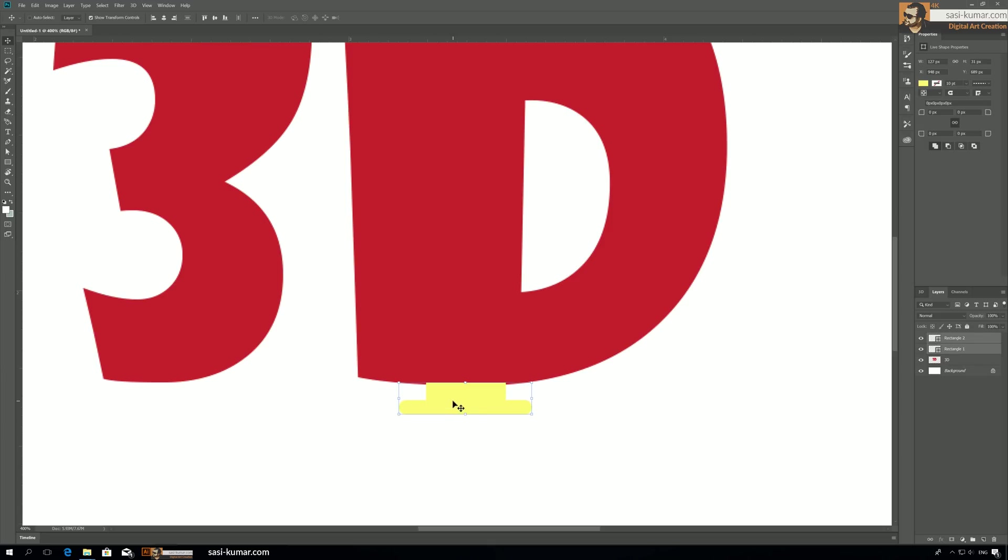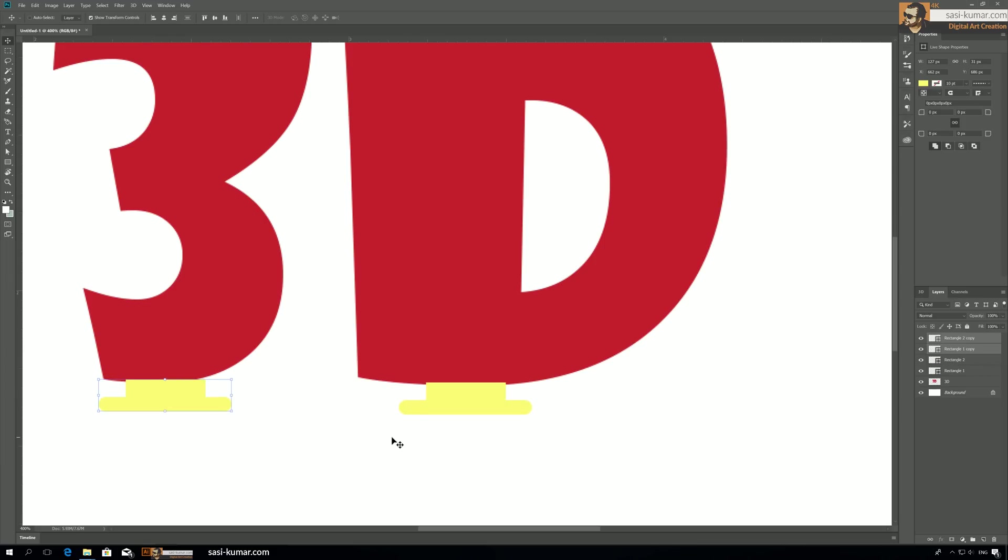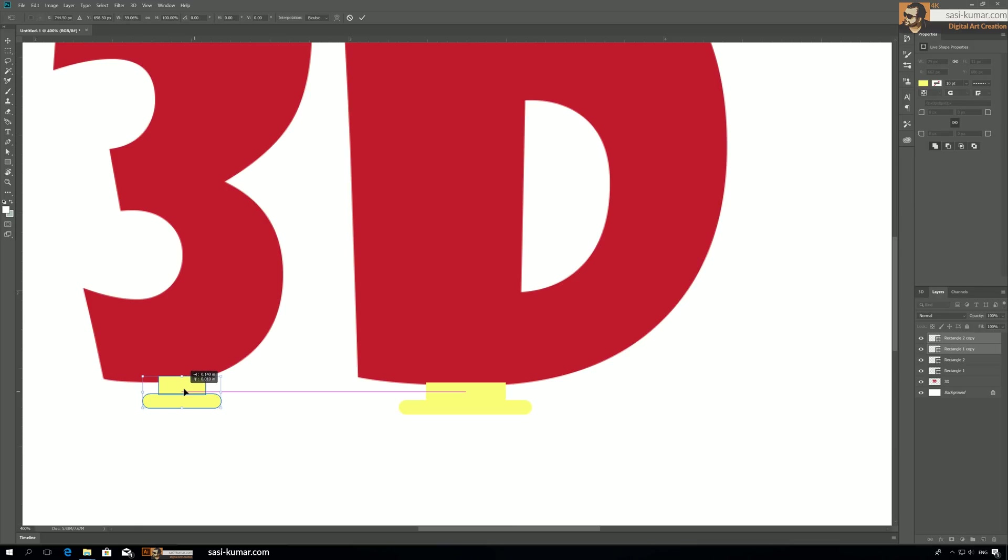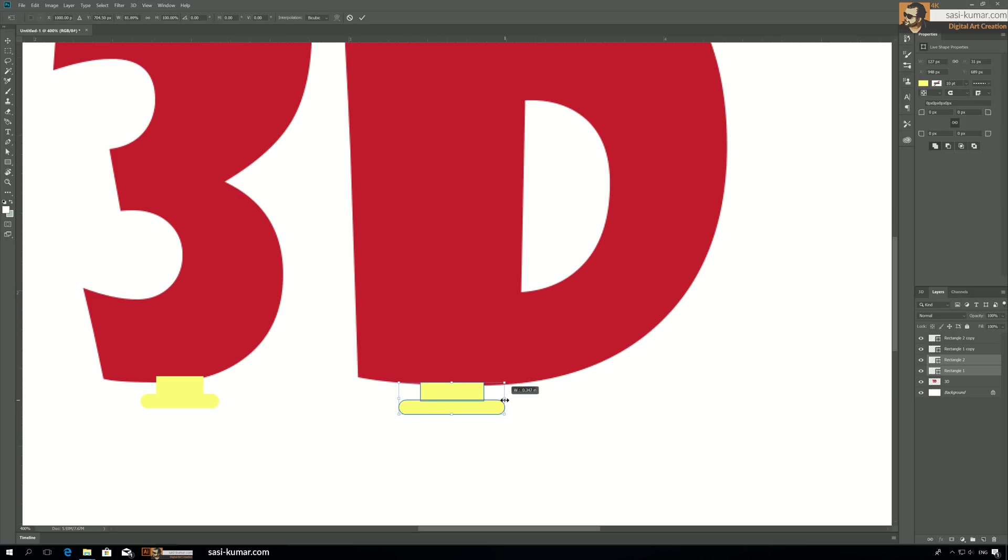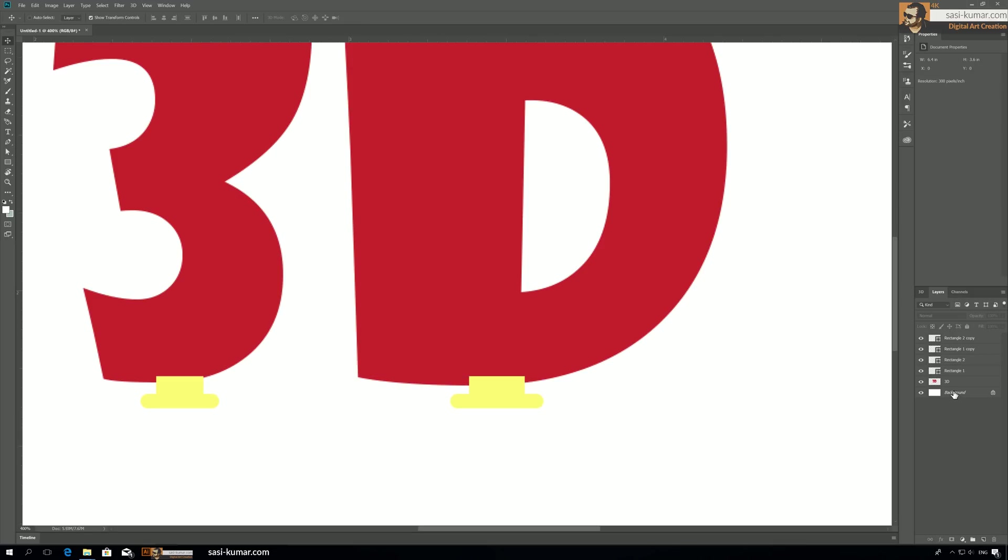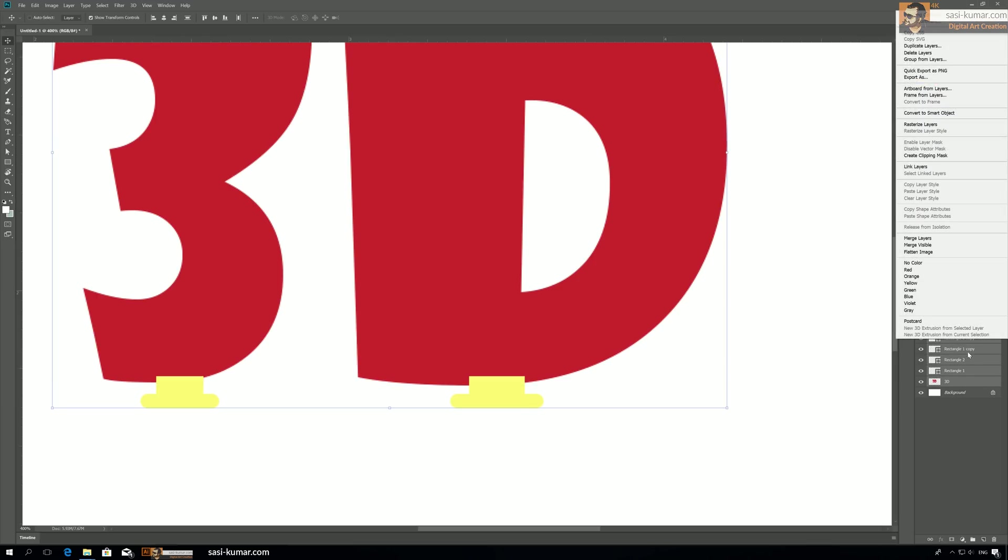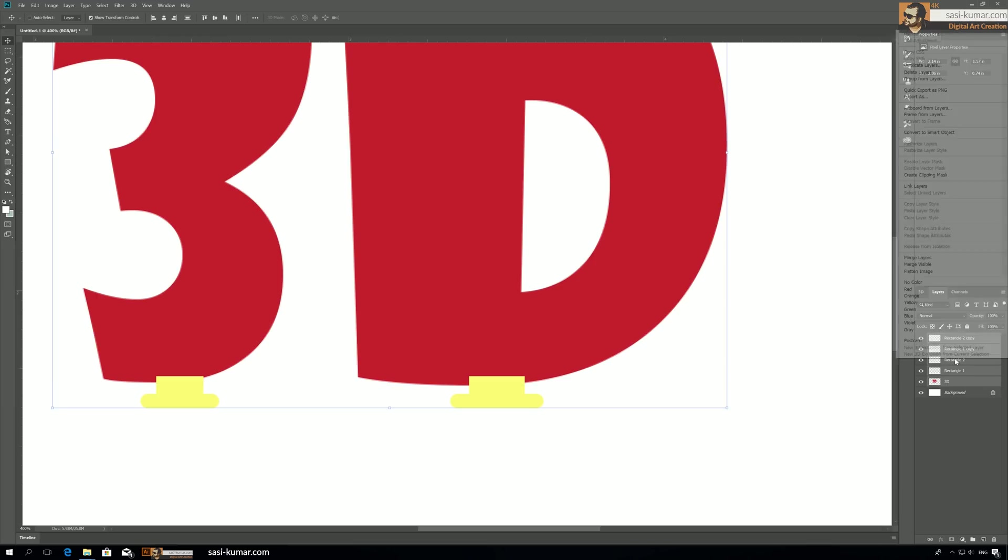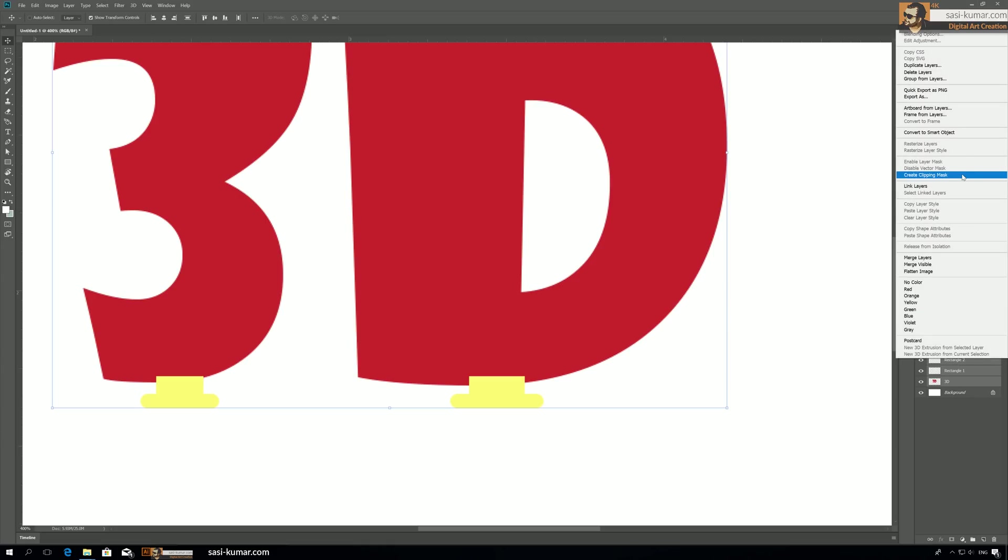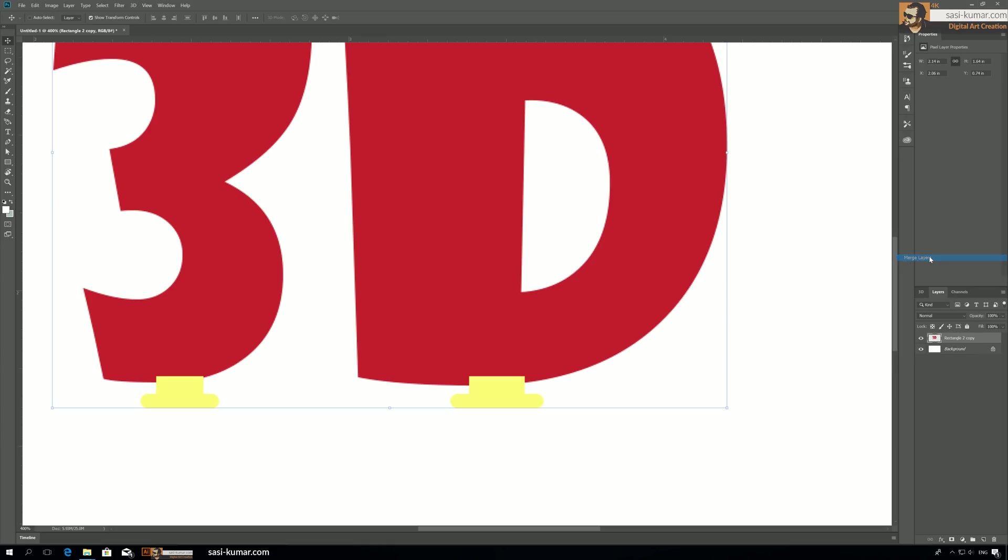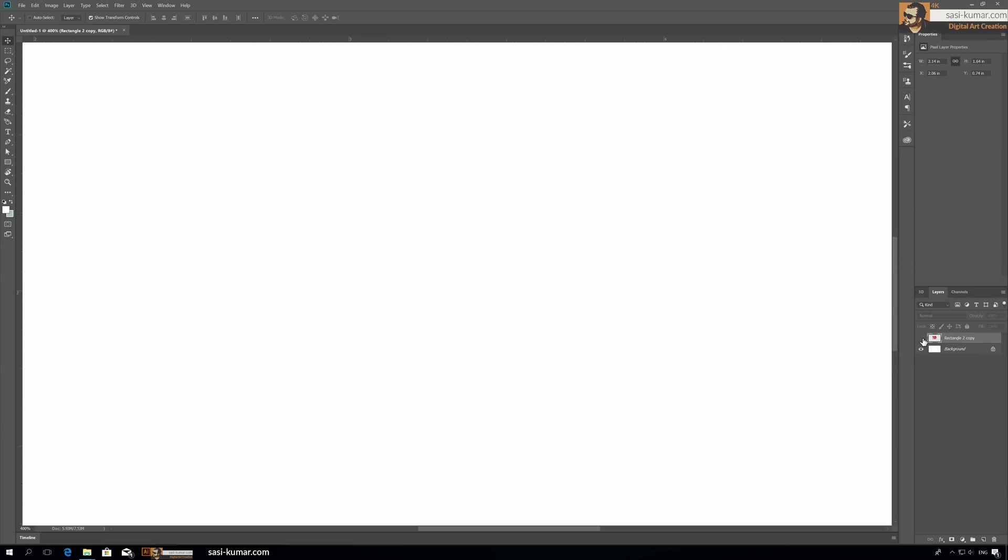Just copy both of them and make it here. I think they should be smaller, like this. Let's make it a little bit more smaller and center them. Now select everything, rasterize layers, and merge everything into one layer.